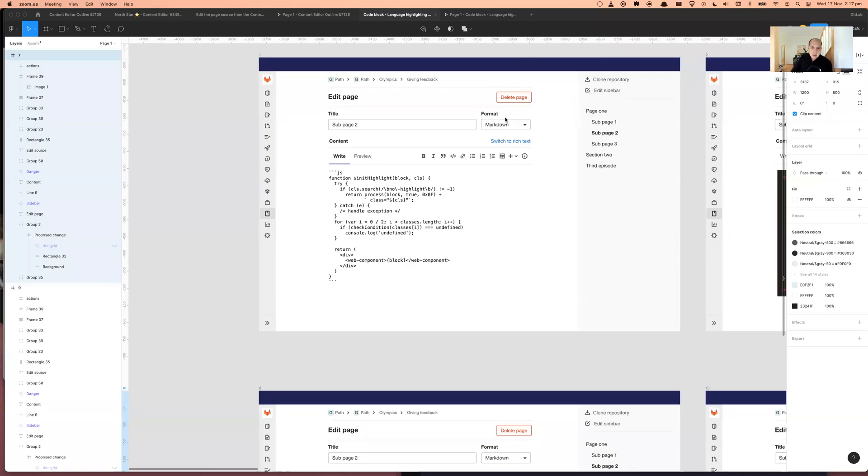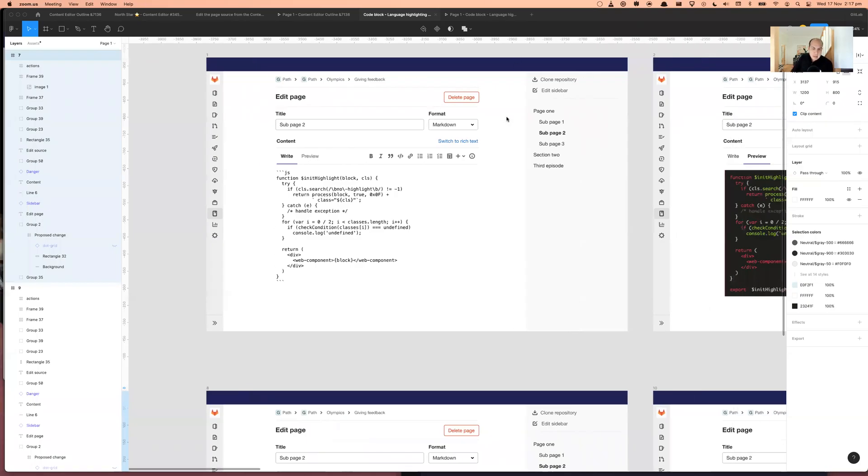Alright, so this video is talking about how we might handle code blocks and selecting the syntax highlighting.